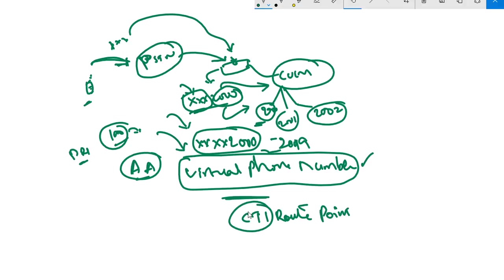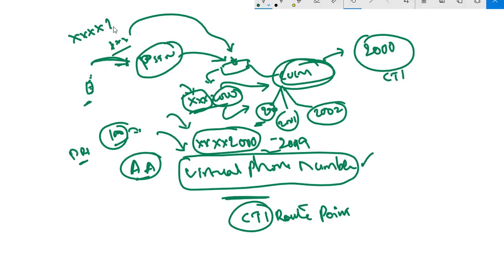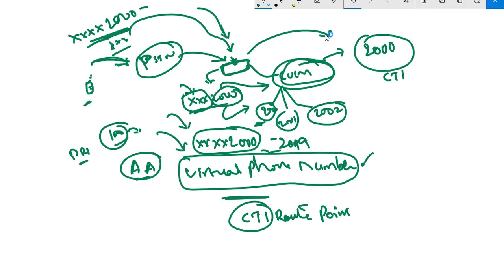CTI means Computer Telephony Integration. It's a virtual number created in CUCM. For example, we create number 2000 as our CTI route point. Any user dialing all XXX and 2000, because of voice translation rules on the voice gateway, the call will be forwarded to CUCM. In CUCM, this 2000 number is registered as a CTI route point.